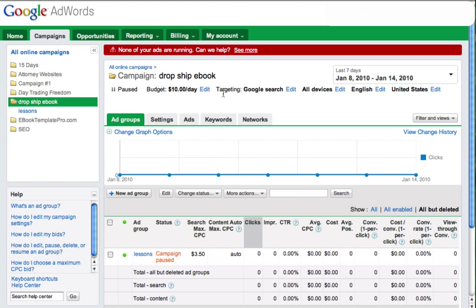The next thing to do is up here where it says targeting, it'll say Google search or whatever you have it set to. It doesn't matter what it says, it'll be different depending on what you have it set to. Next to targeting, probably Google search, you need to hit edit right up here.